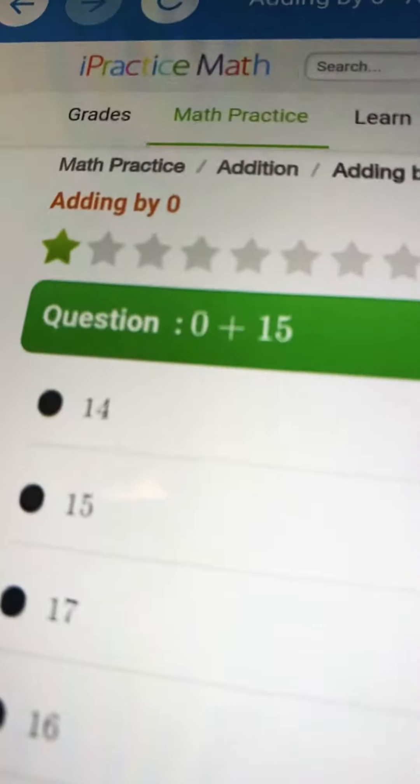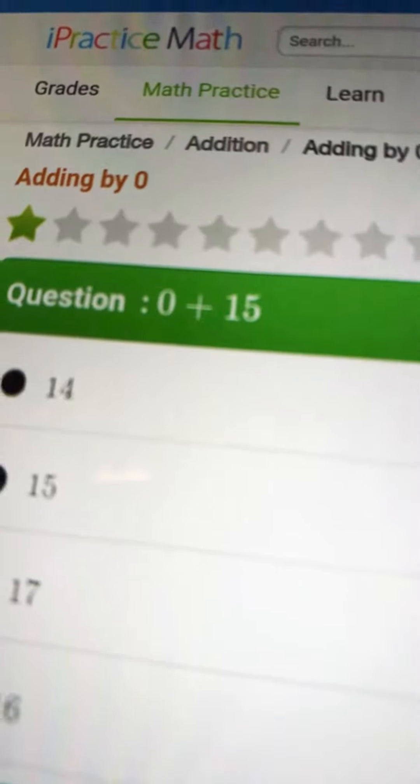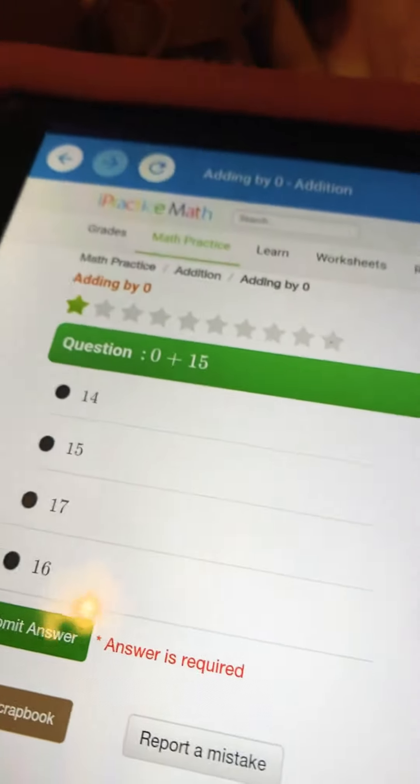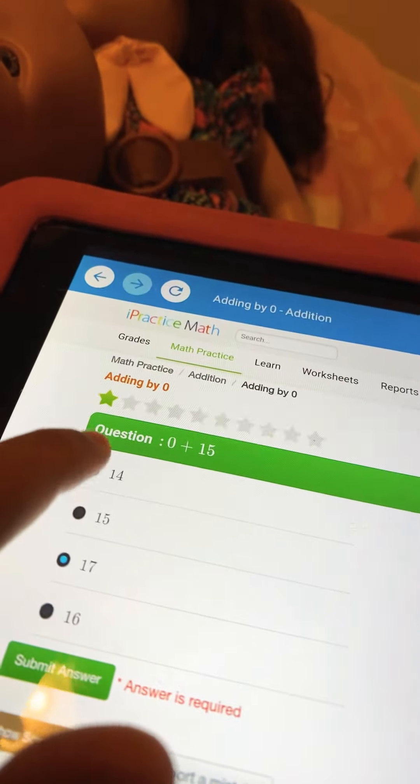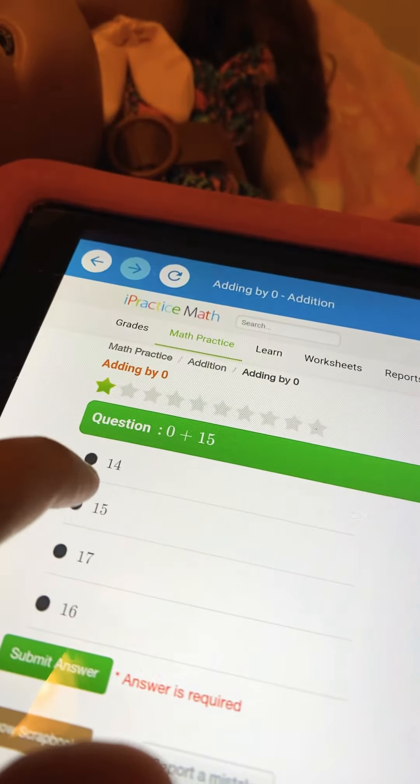0 plus 15. 5, 4, 3, 2, 1. The answer is 15.